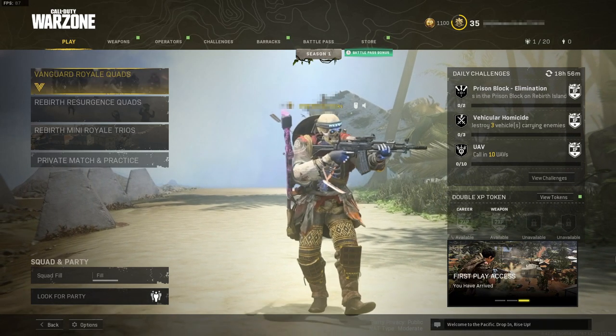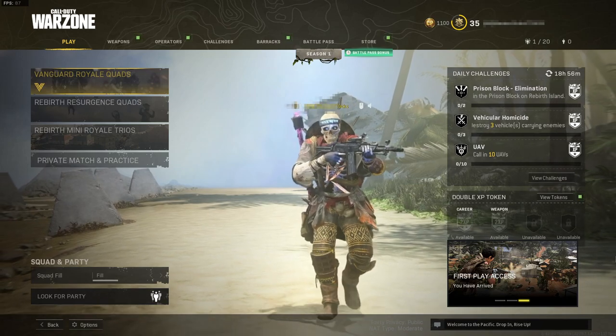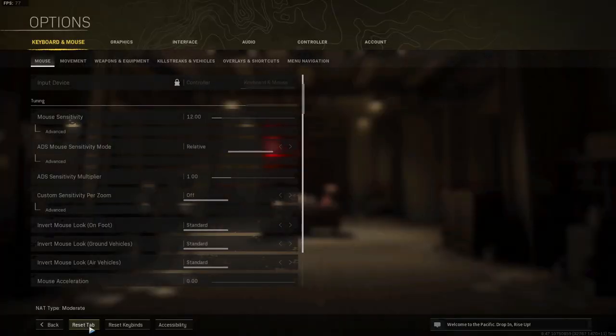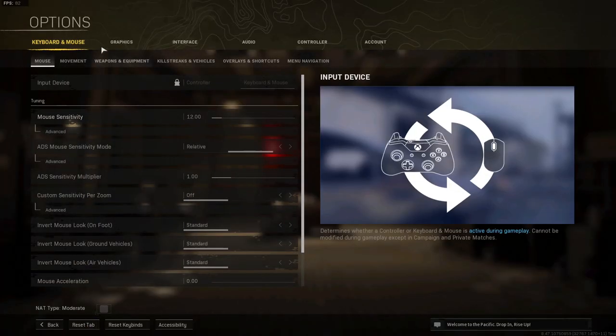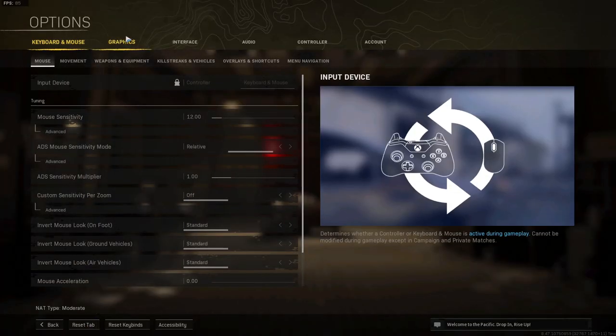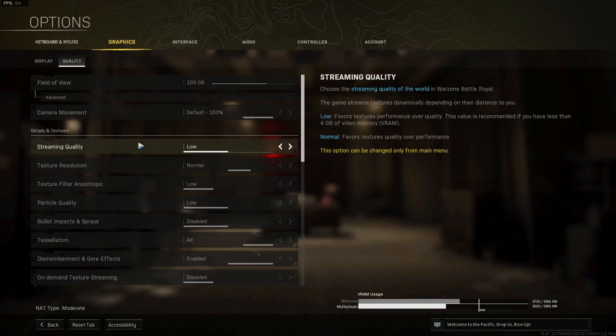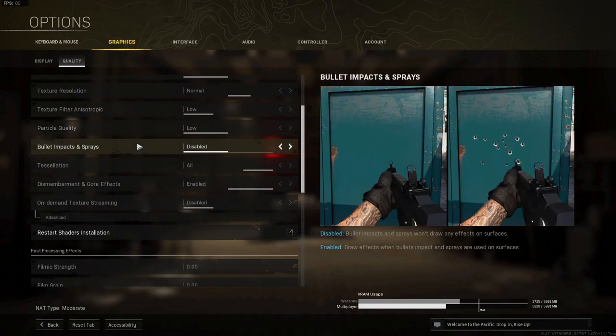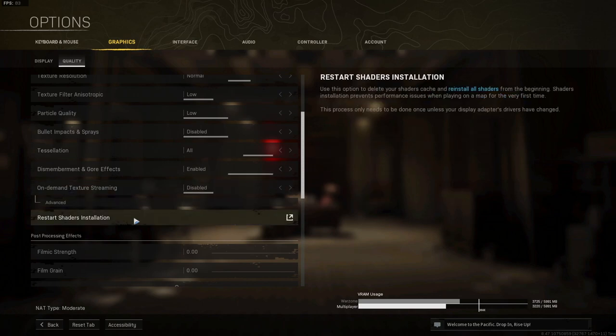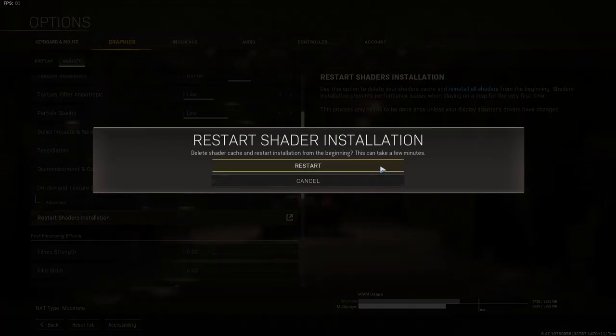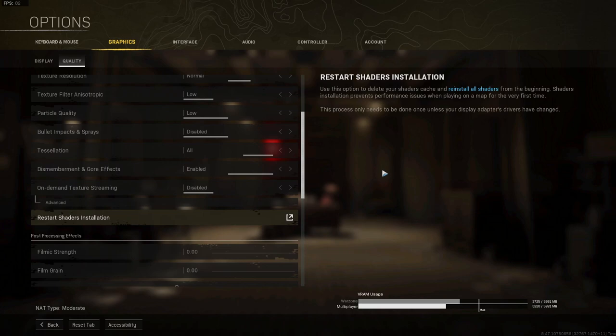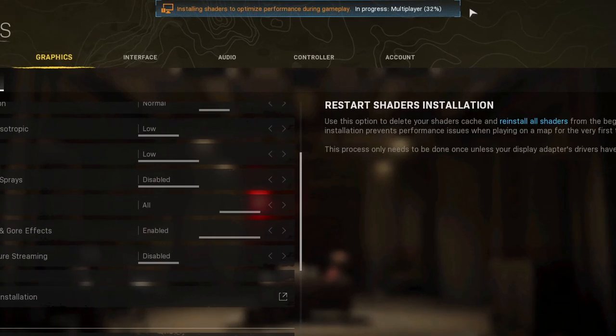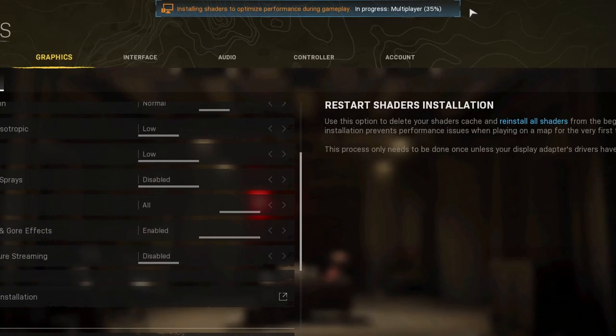So once you're in game you now need to select options in the bottom left hand corner and you now need to click onto graphics. You now need to select quality and you then need to scroll down and you now need to click on restart shaders installation and then press restart and this is going to delete the shaders cache. And once it says completed go ahead and join into a game and see if that resolves the issue.